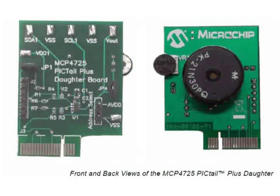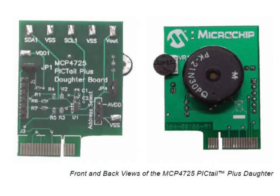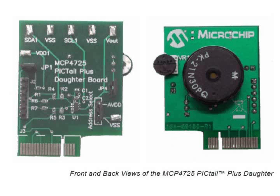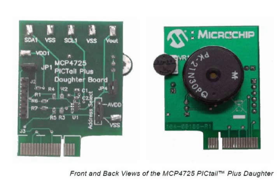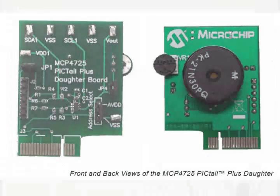The Daughter Board provides test points for the I2C data and clock lines, which are SDA and SCL, along with a test point for the voltage output, VOUT.